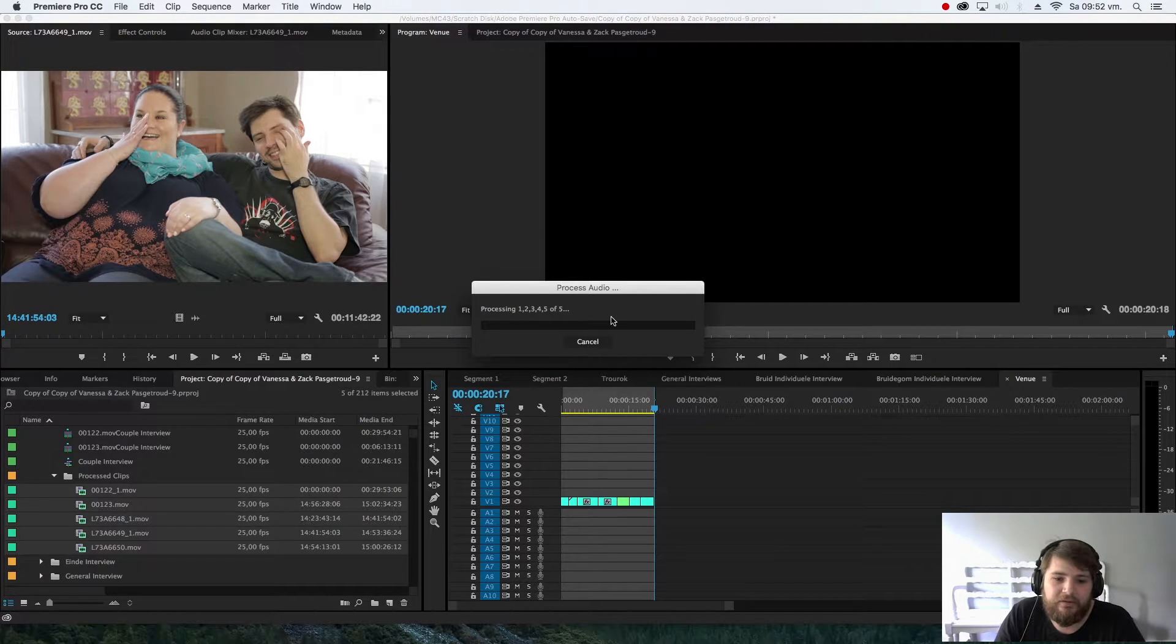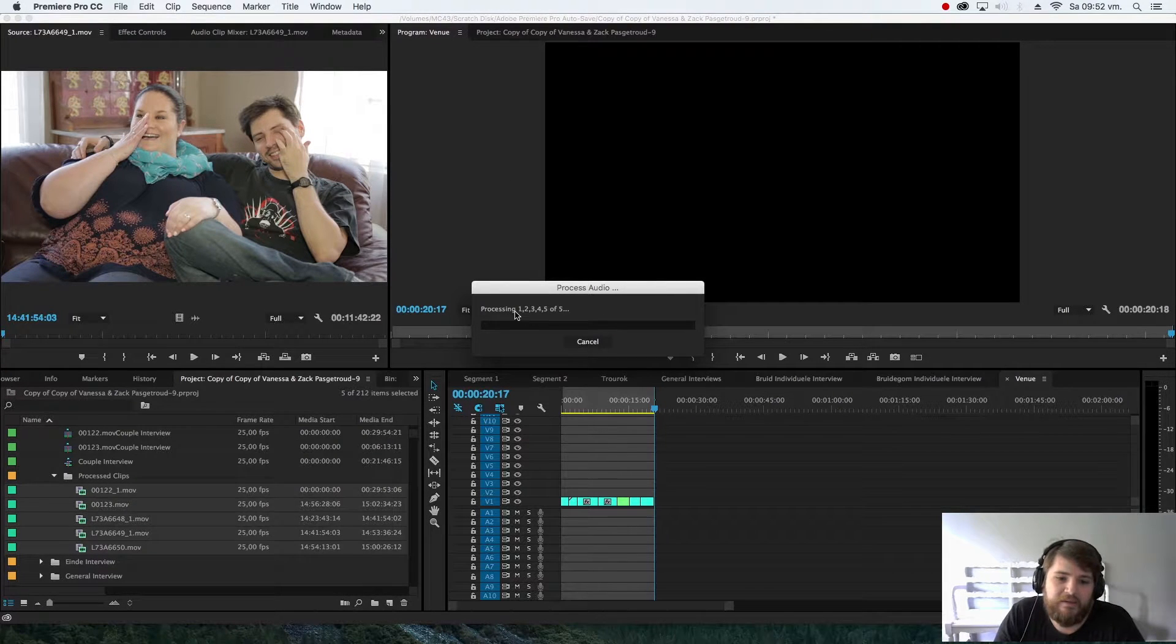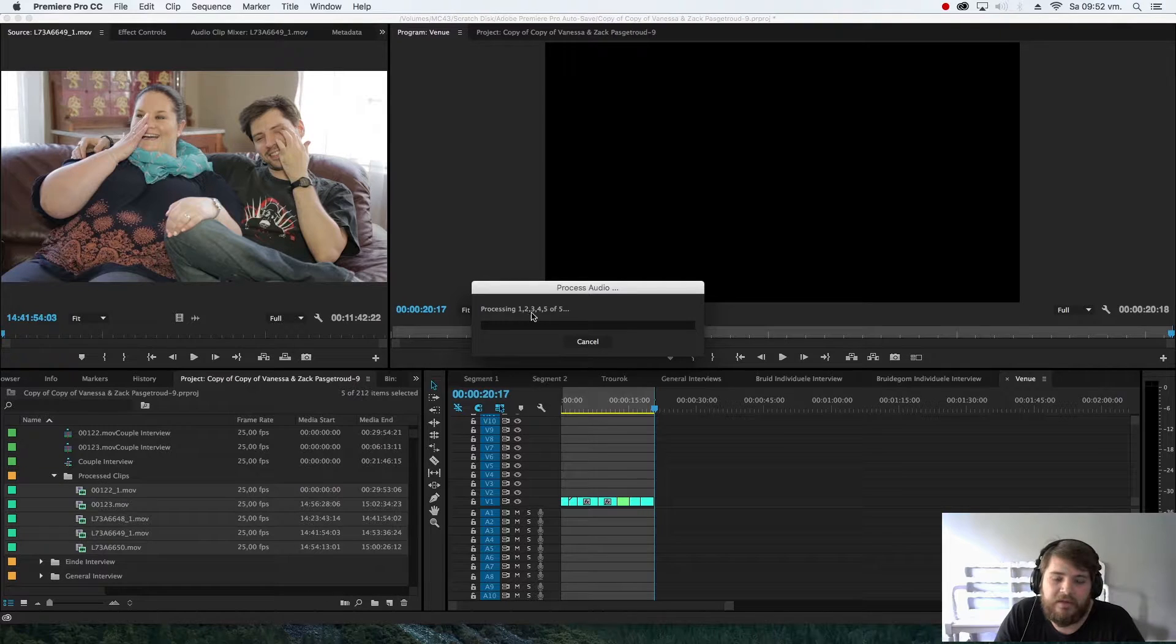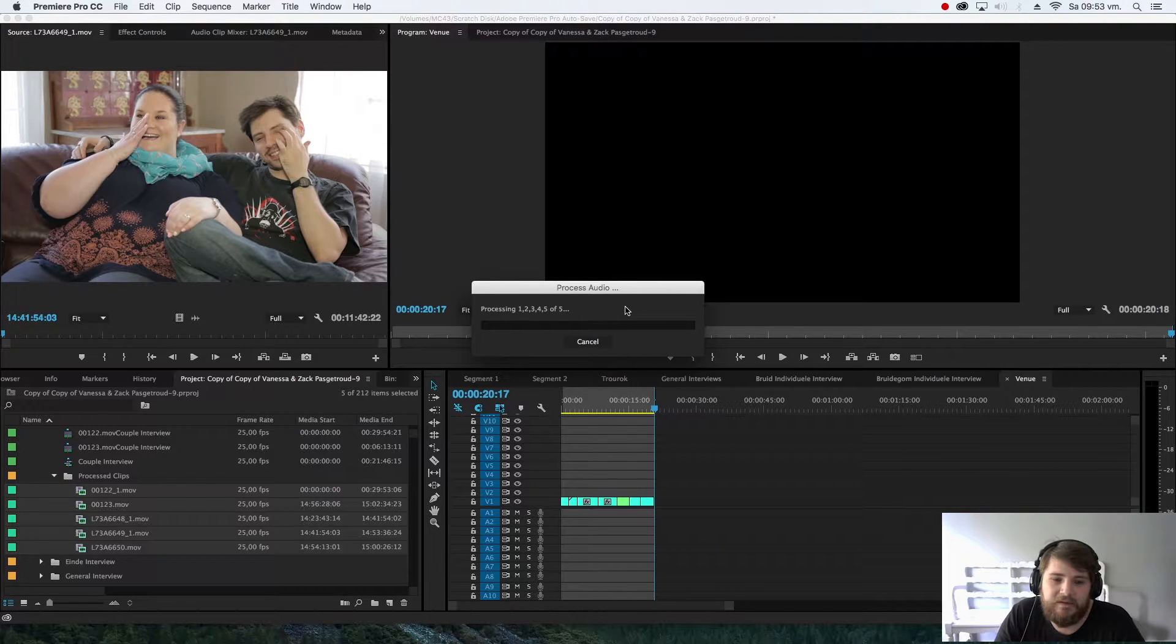Adobe will go through processing one, two, three, four, five of all the clips, and this might take a little bit.